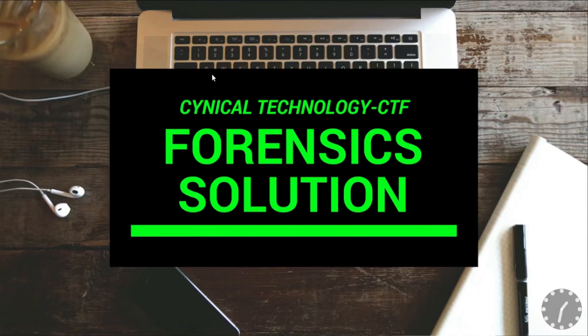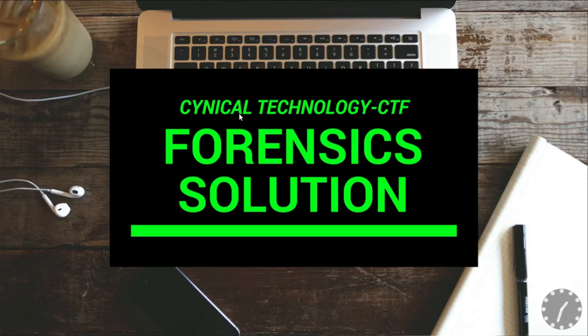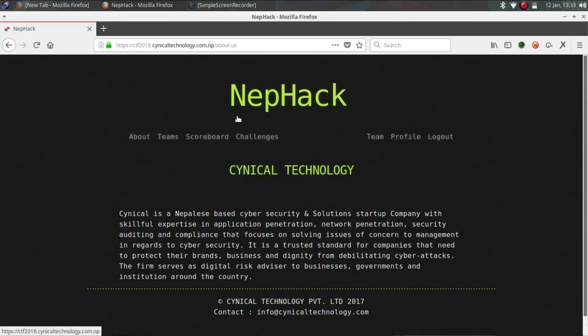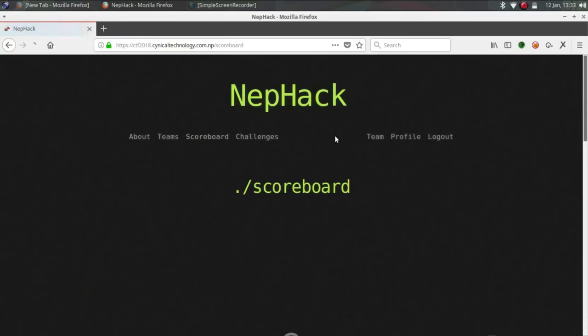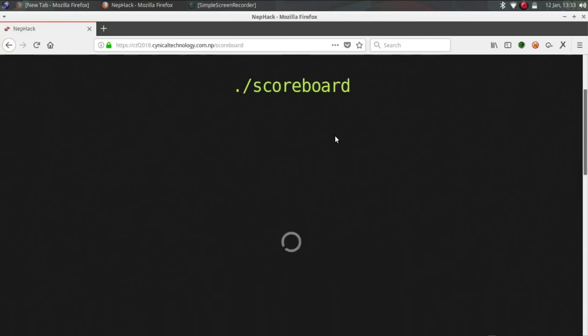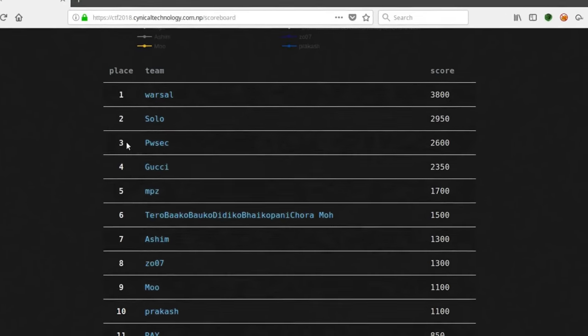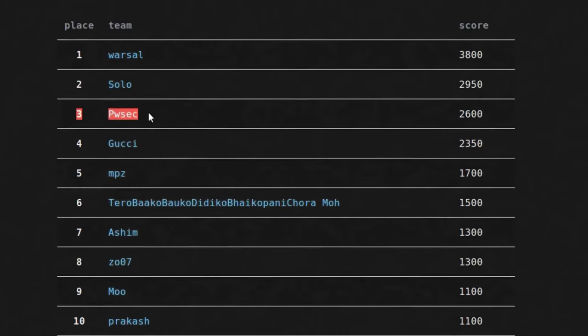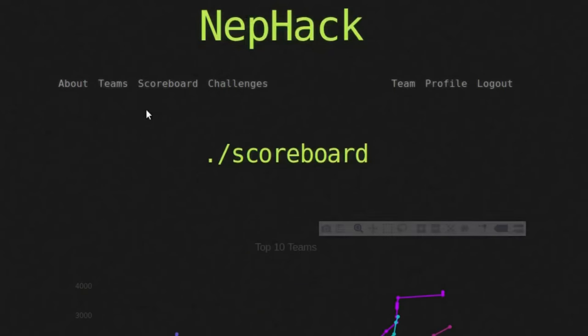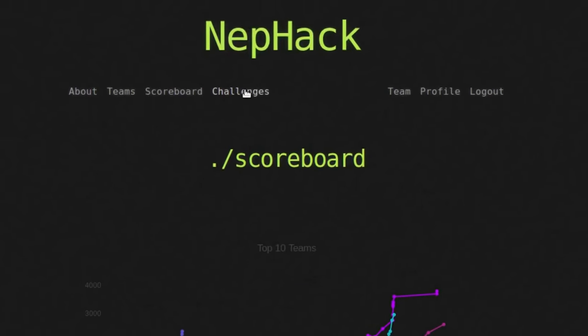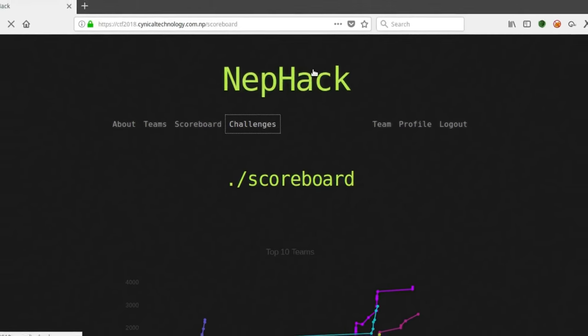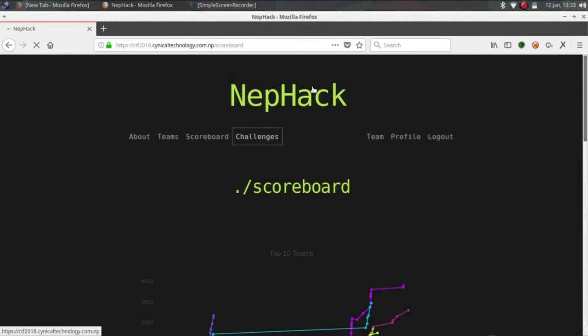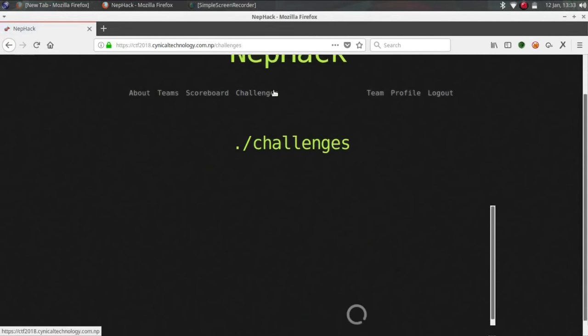Hello guys, welcome to pen trading testing with spirit, my name is Peter Wolf and today I'm here to demonstrate how I have done the forensic challenge of cynical technology CTF. So let's get back into the challenge. Here's the scoreboard again, now I am on third, I hope I will get better. Now let's check the challenges.